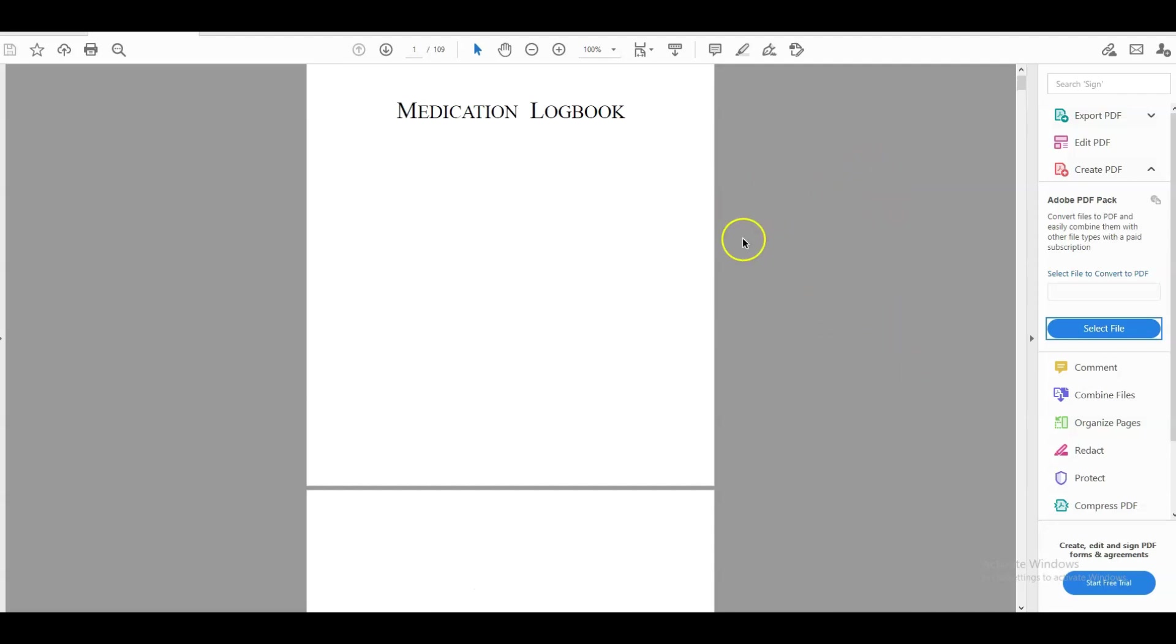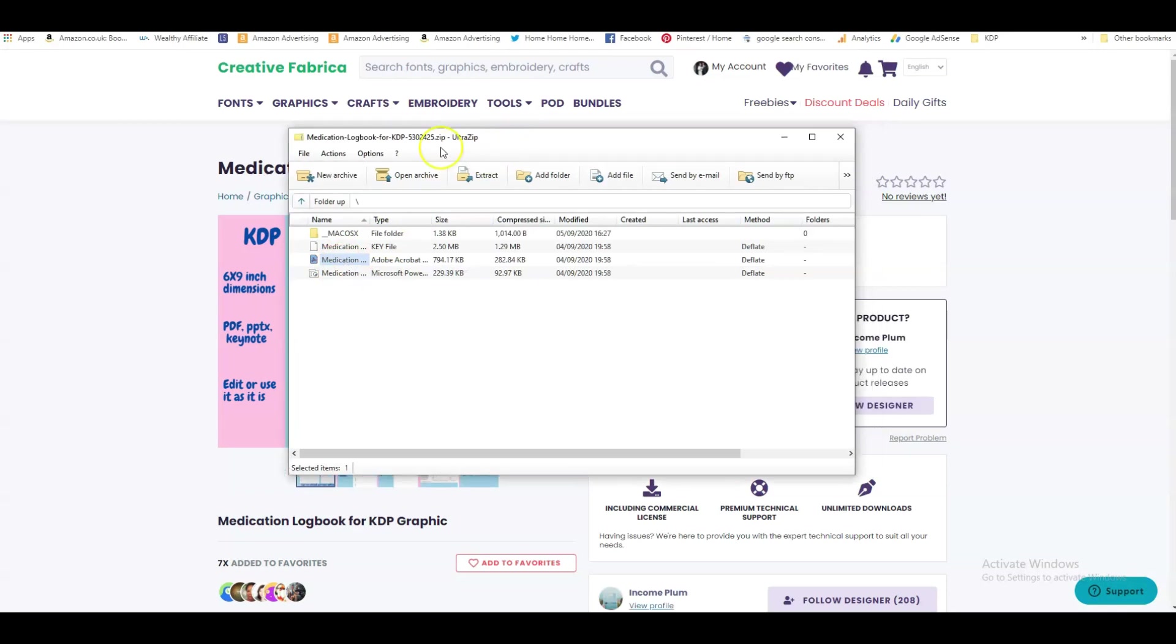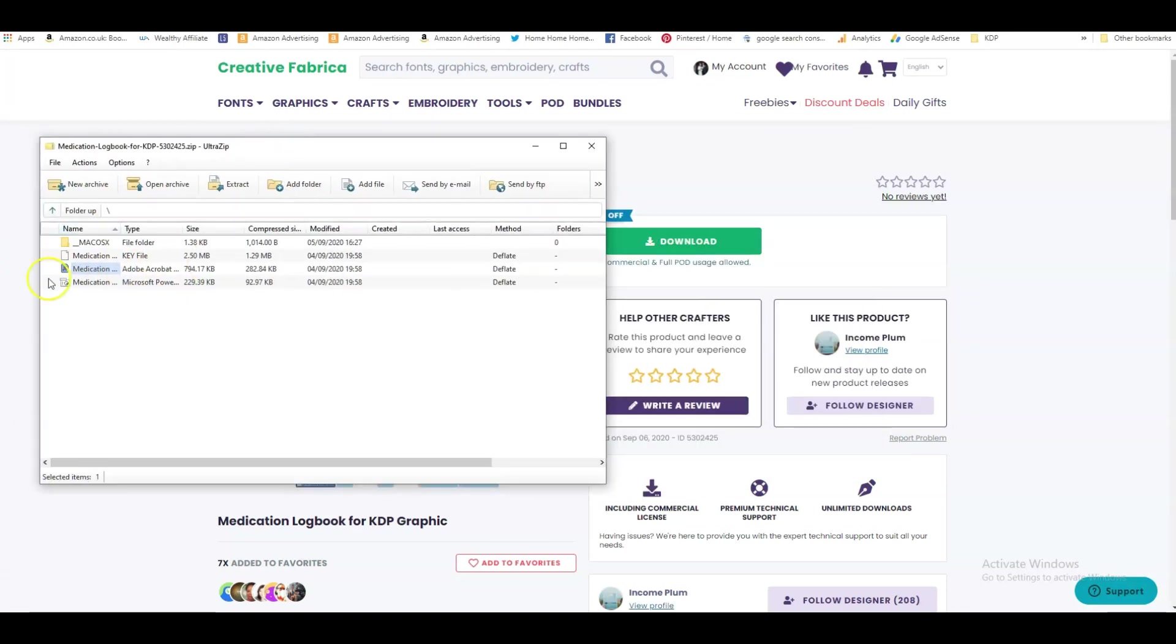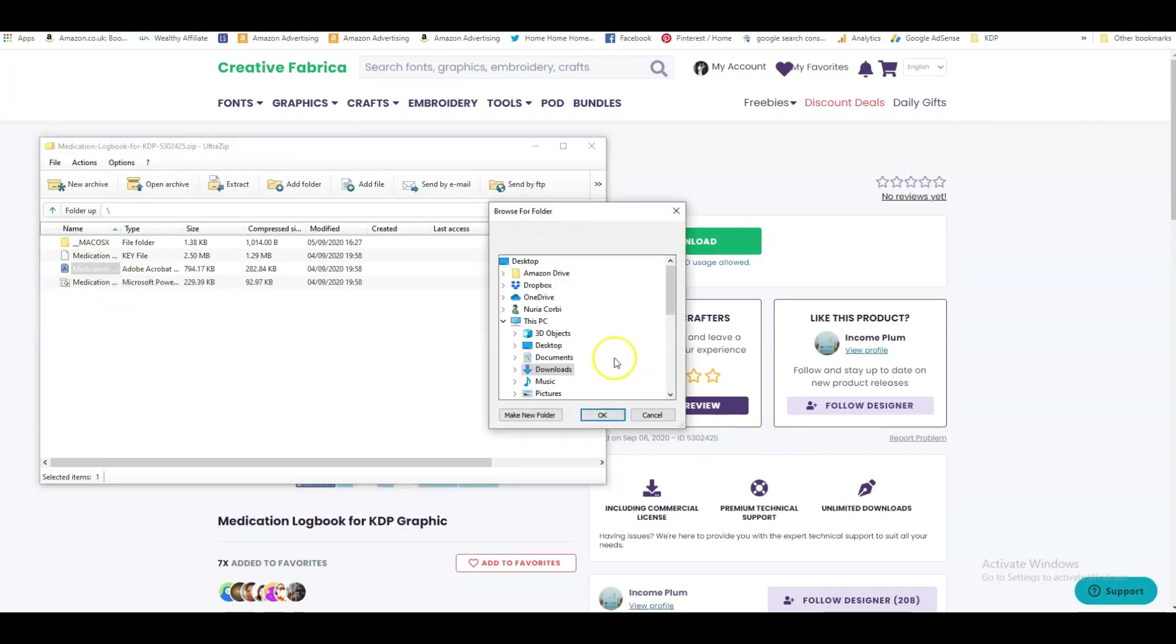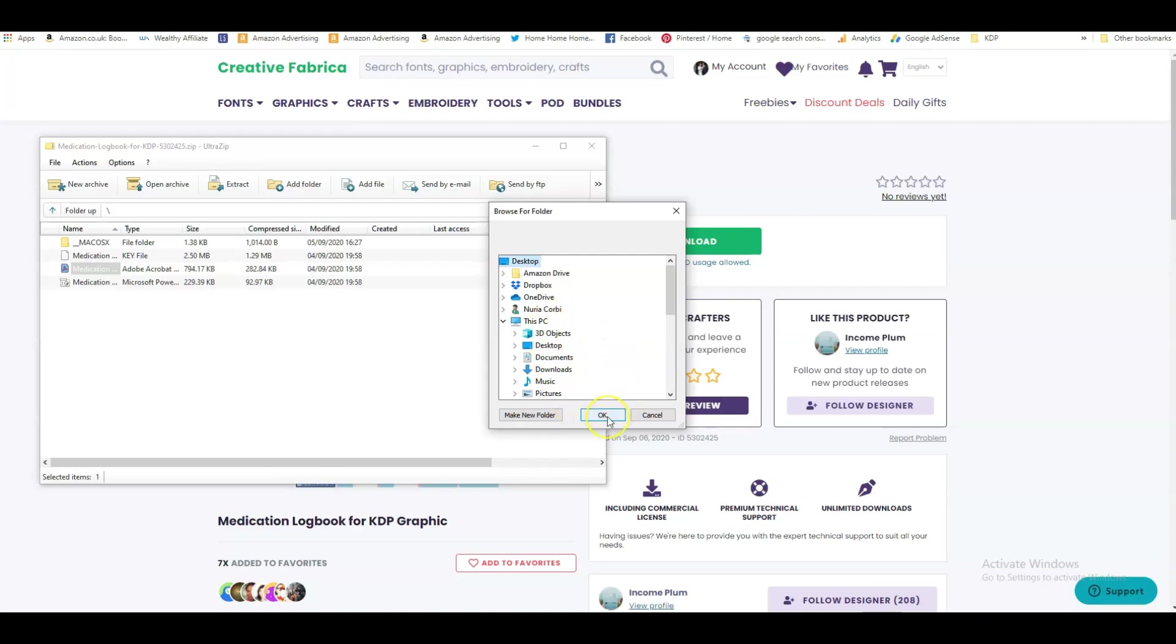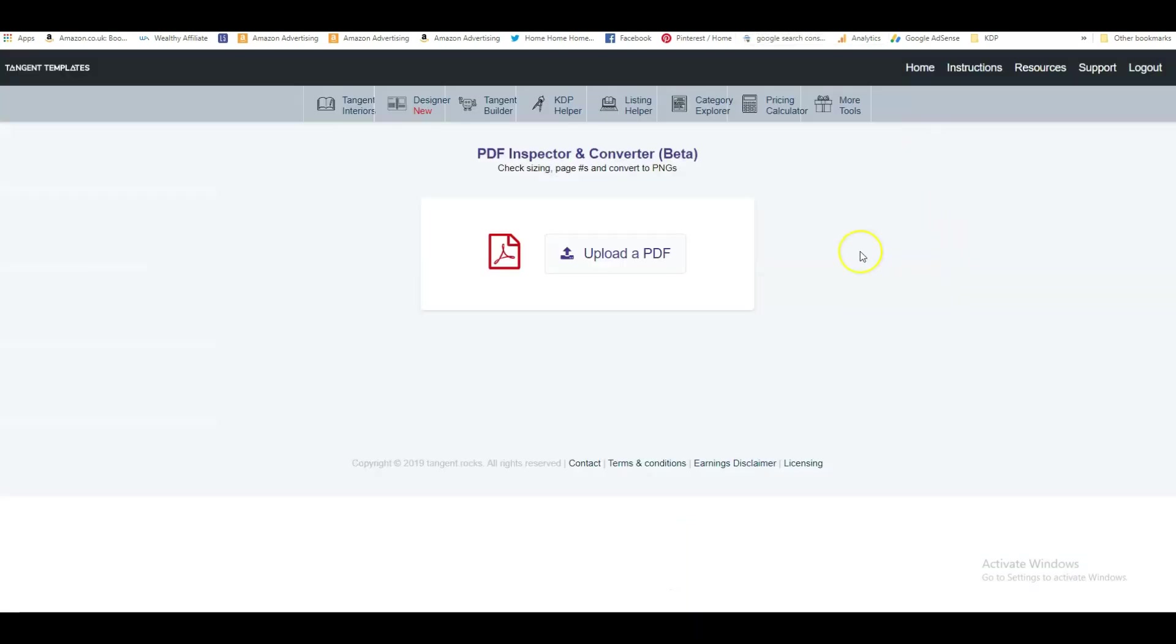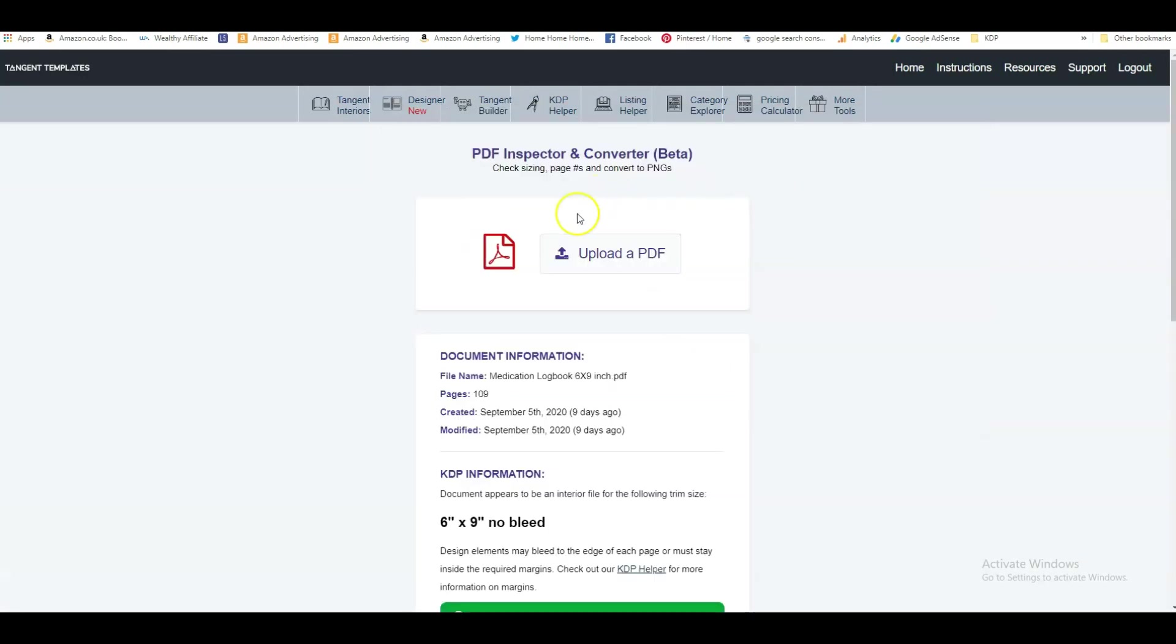So let's get going. Let's save this file so that we can then upload it to tangent templates. So I'm going to take this file here, save it onto my desktop. So I have to extract it and I'll put it on my desktop.